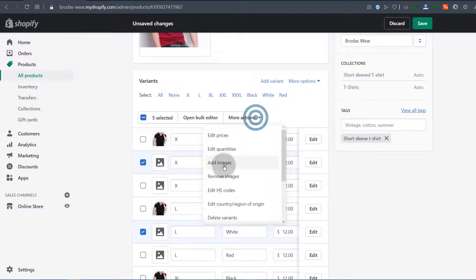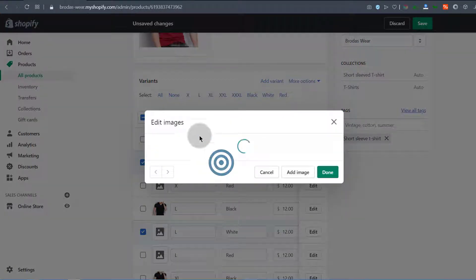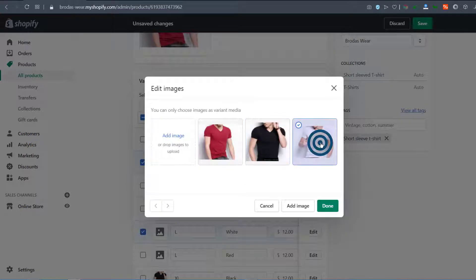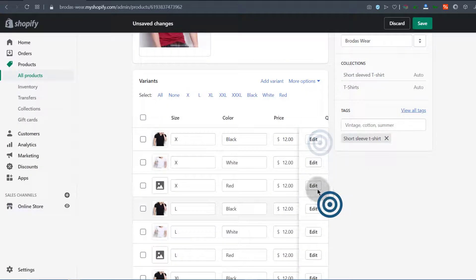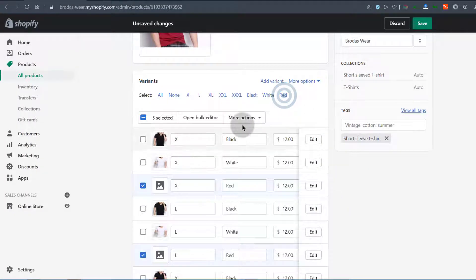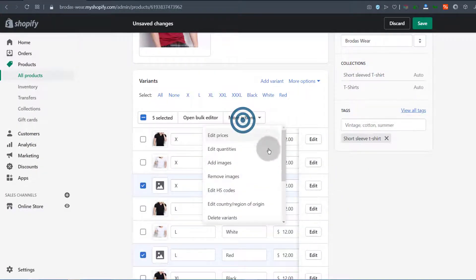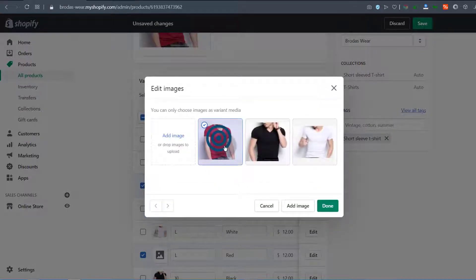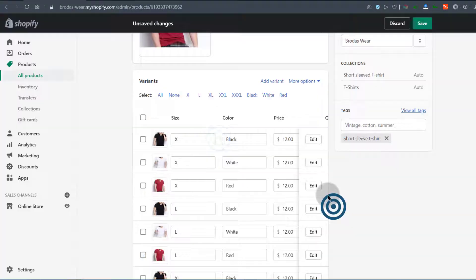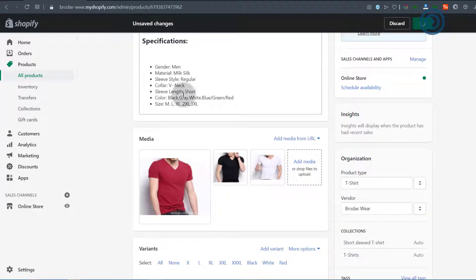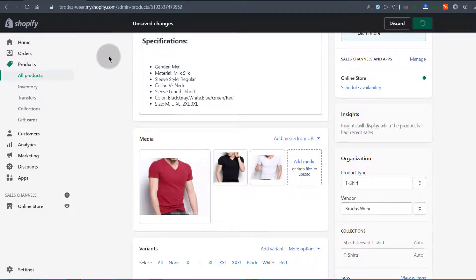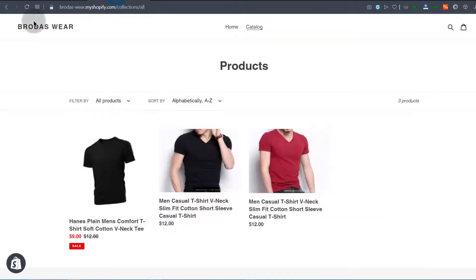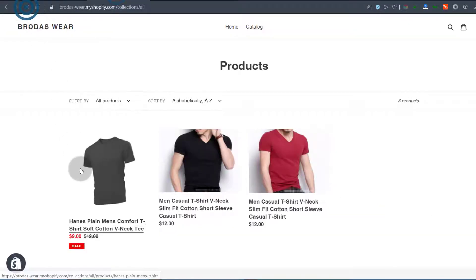I will add the image for the white ones. Then finally the red one, add image for the red one, save, and if we refresh,